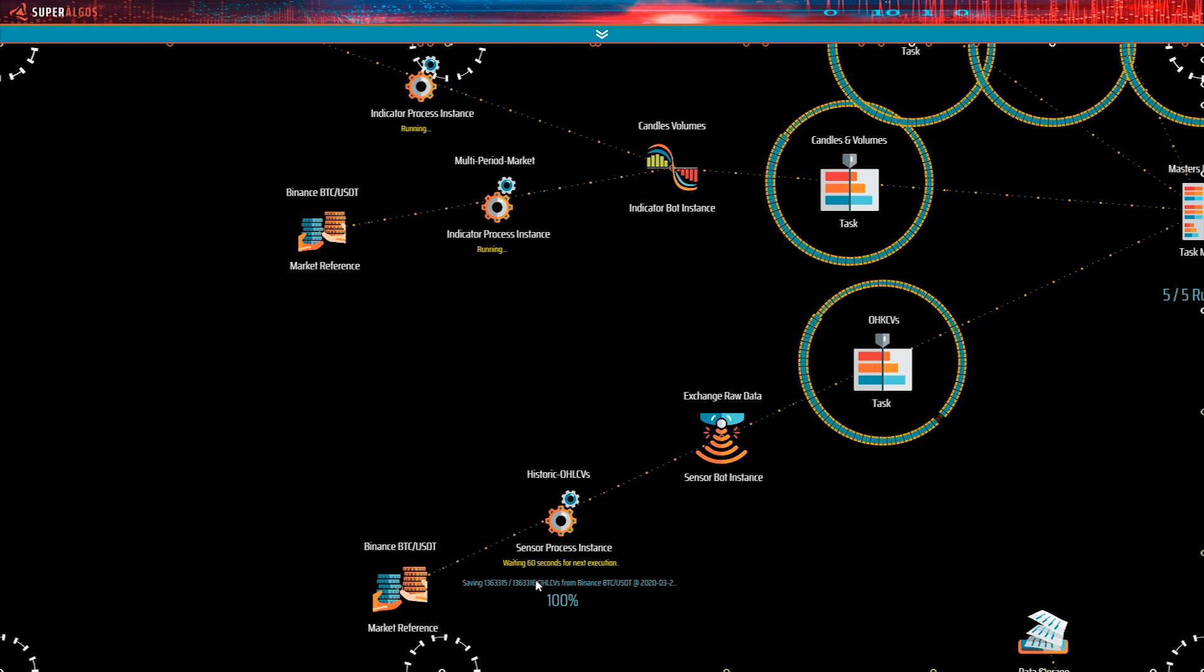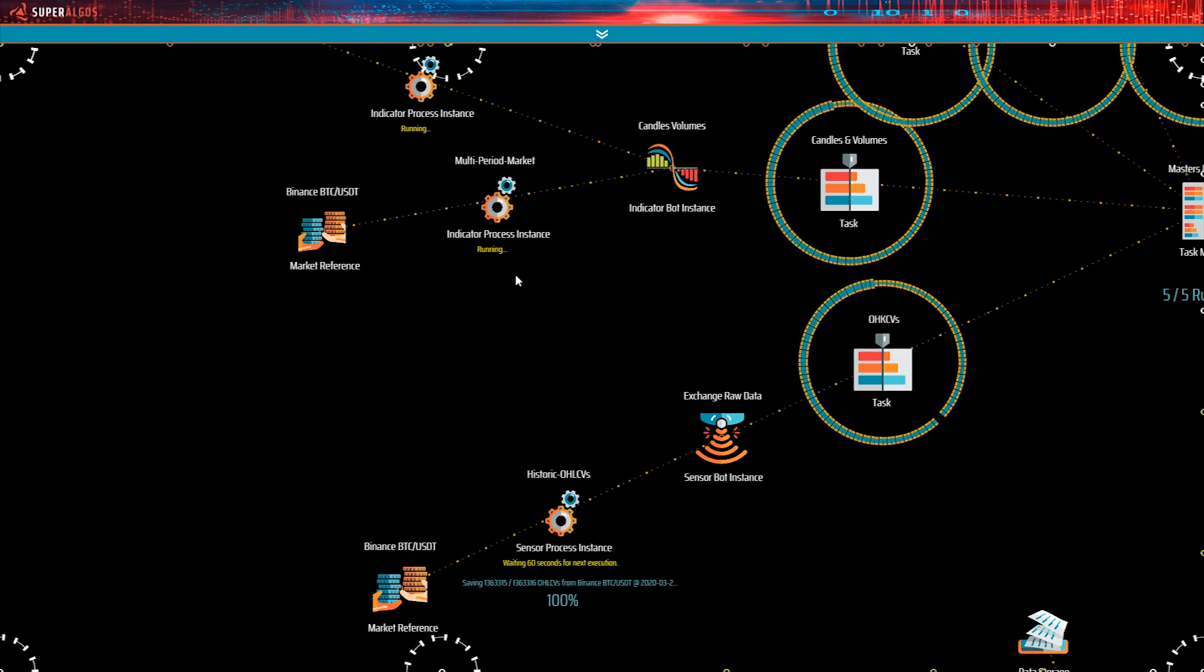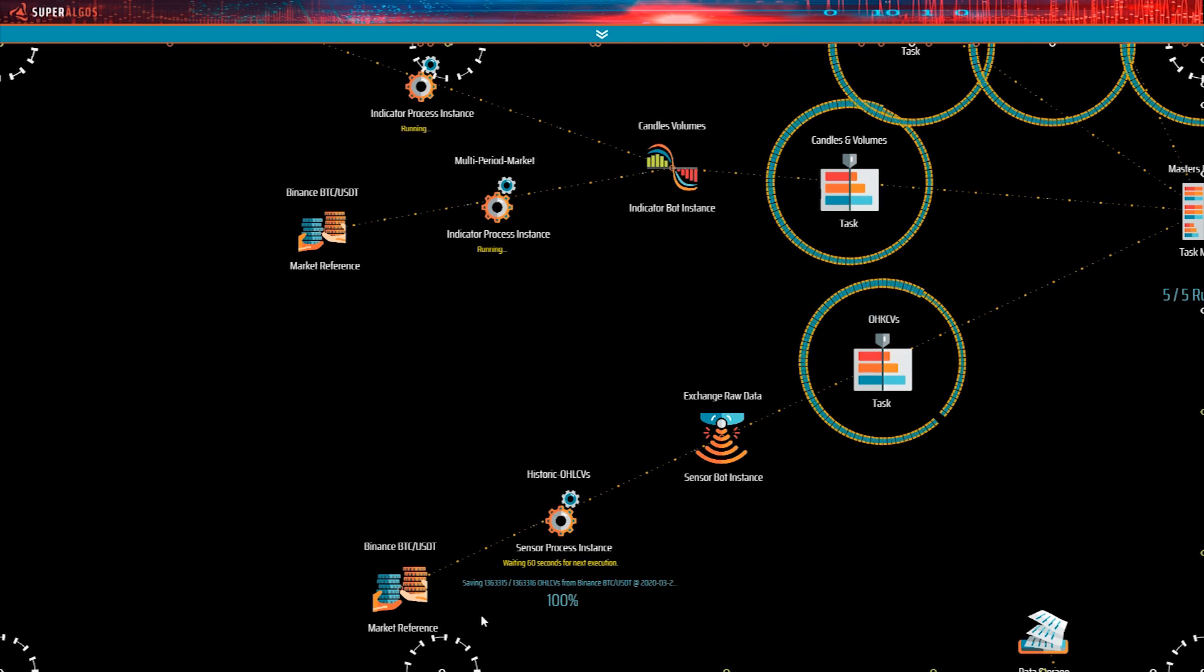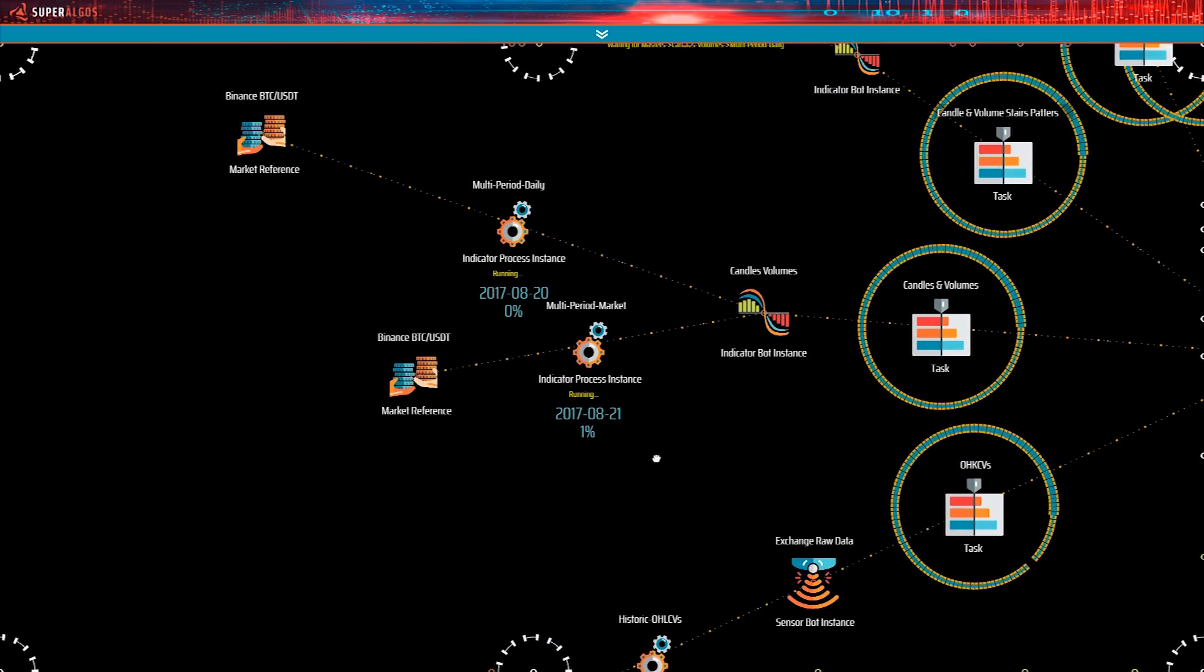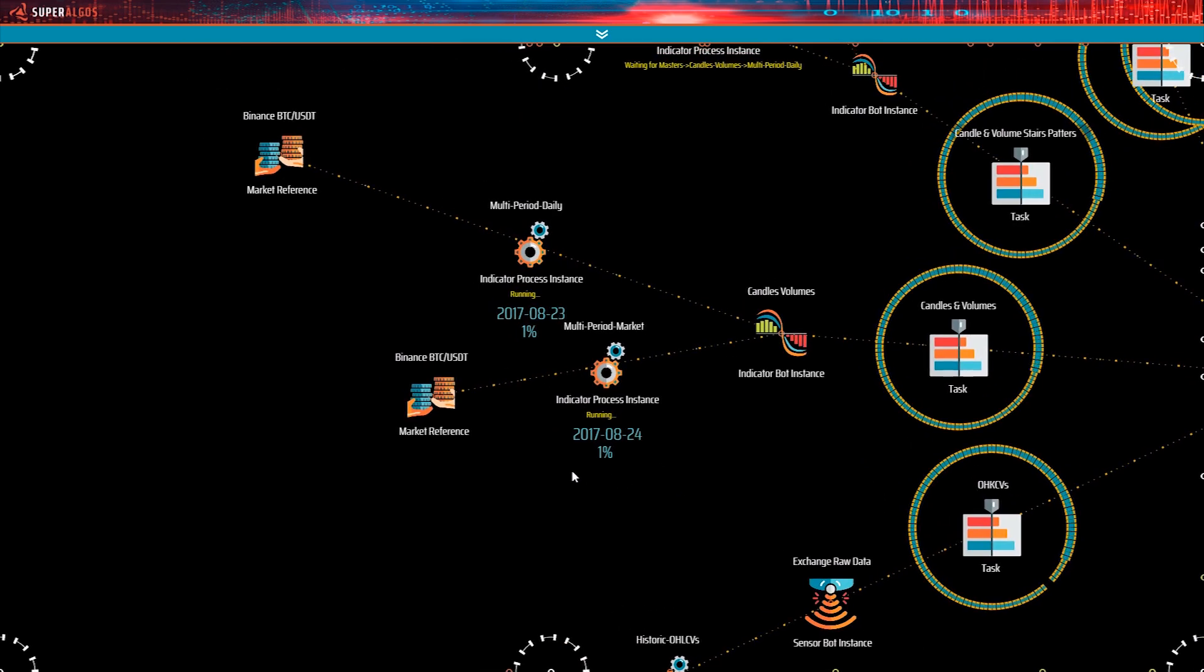Candles volumes is no longer waiting. It's running now. The sensor bot is still active. Its current job is connecting to the exchange every 60 seconds to keep a live data feed. That is the normal state of the data mining operation once all historic data has been processed, and it remains like this until you decide to stop the processes. Now we see that candles volumes started reporting on the progress.